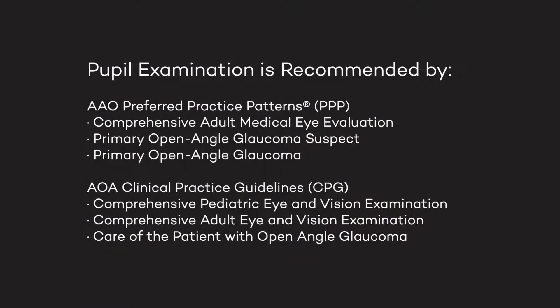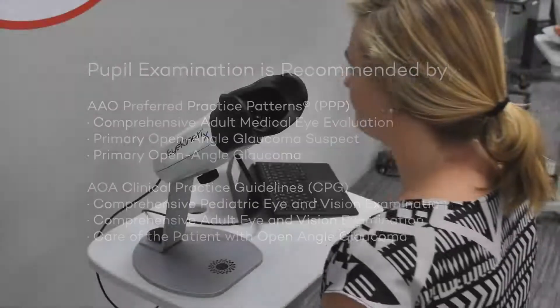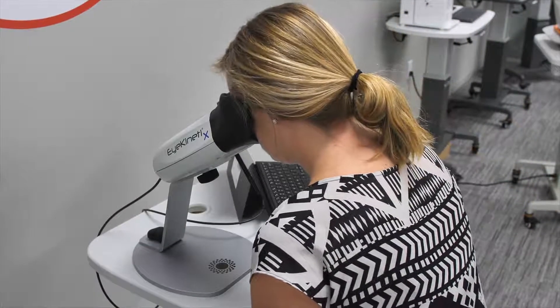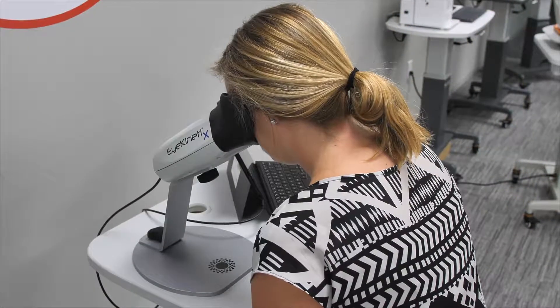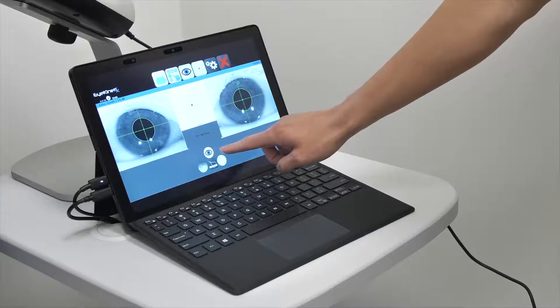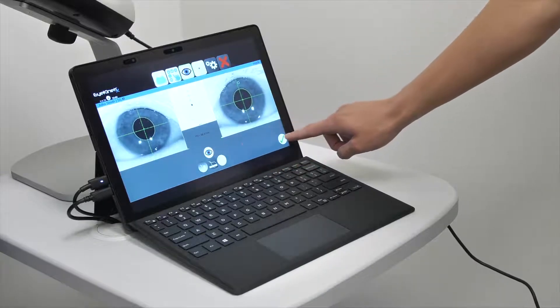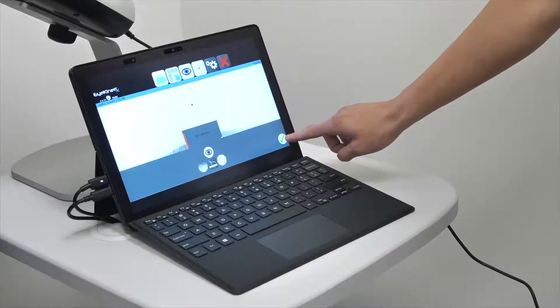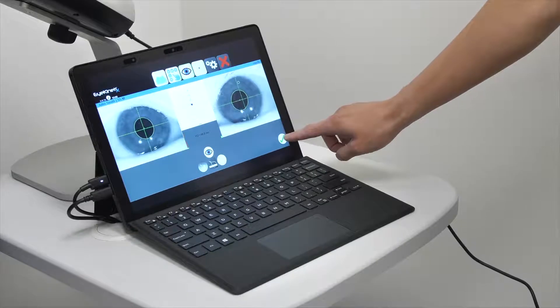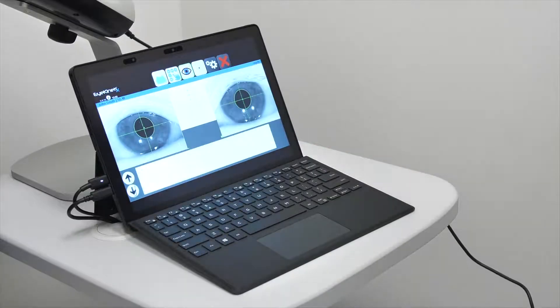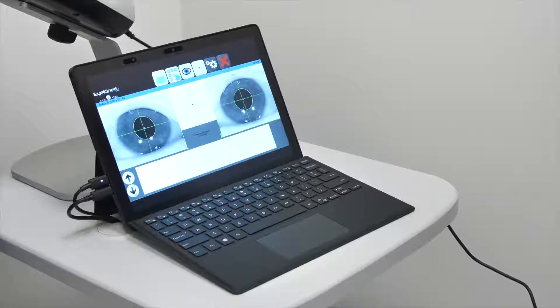Incorporating Eye Kinetics as an objective, modern alternative to the swinging flashlight method into your practice is easy. Pupil exams can now be confidently delegated to your technicians and ensures that you continue to provide the highest quality of care to your patients with state-of-the-art technology.